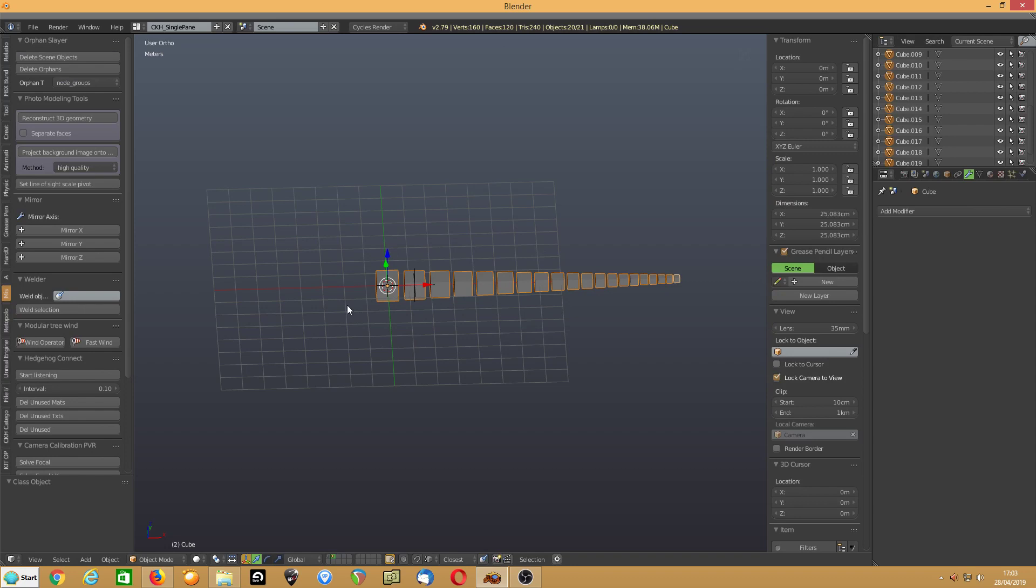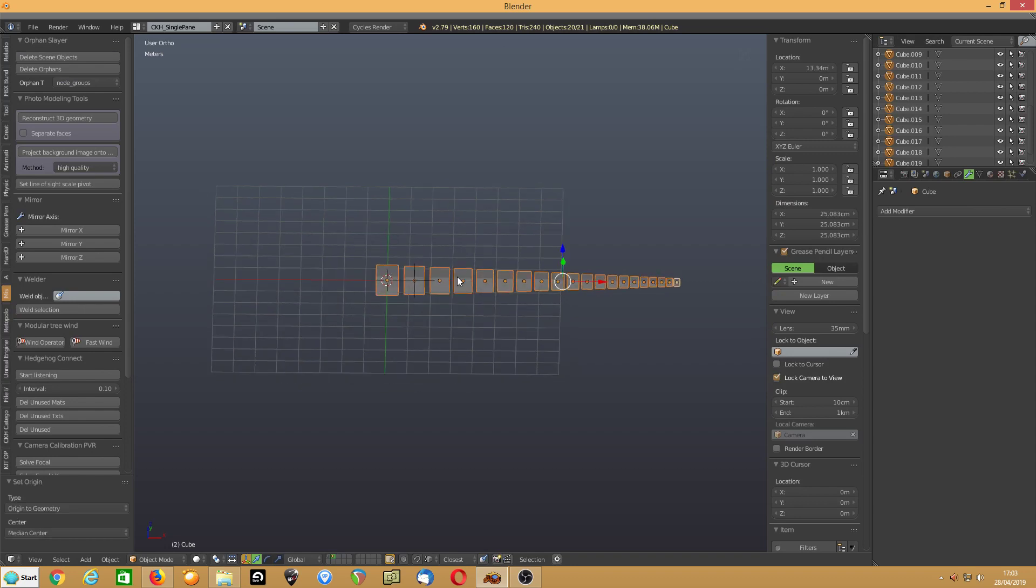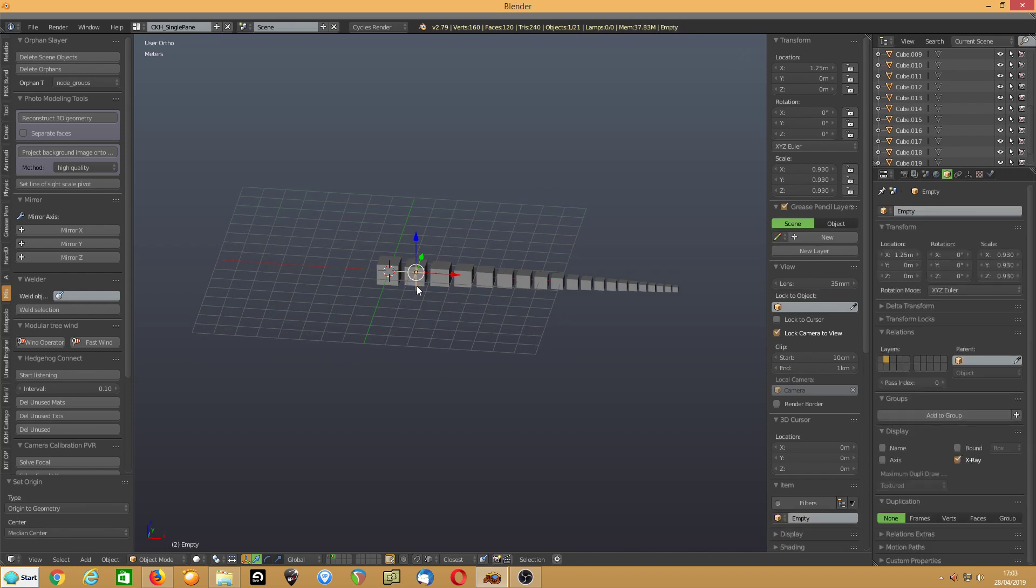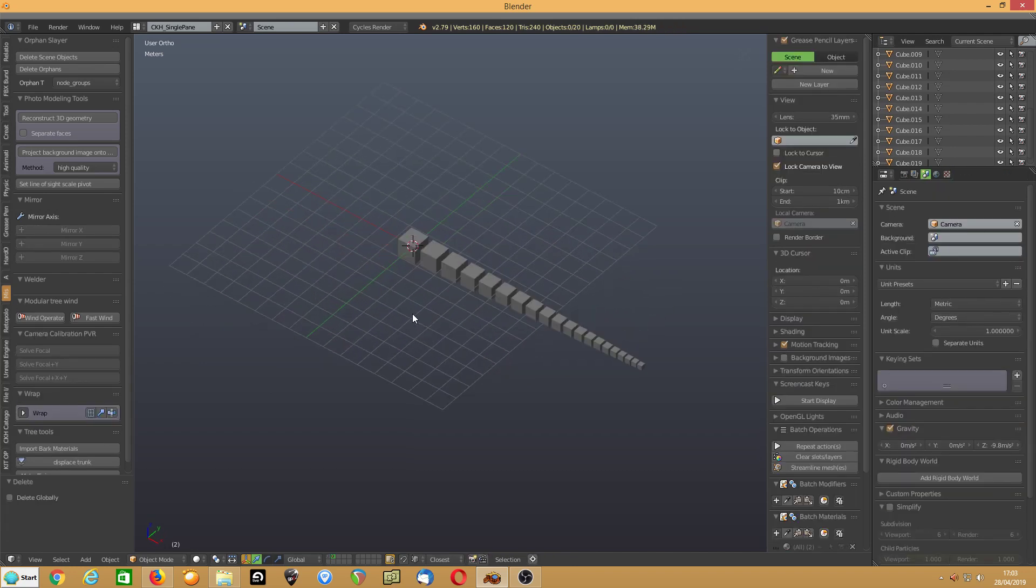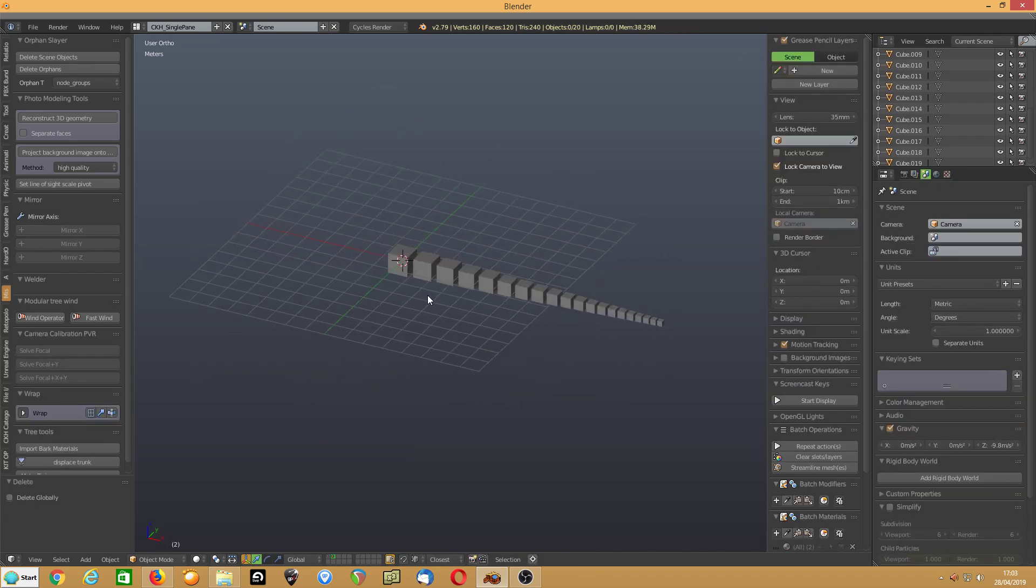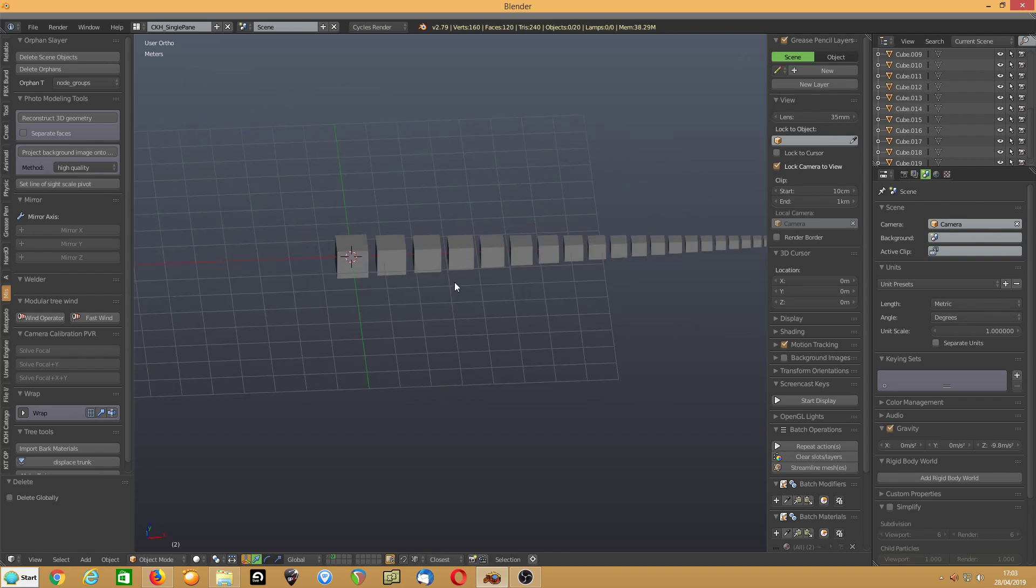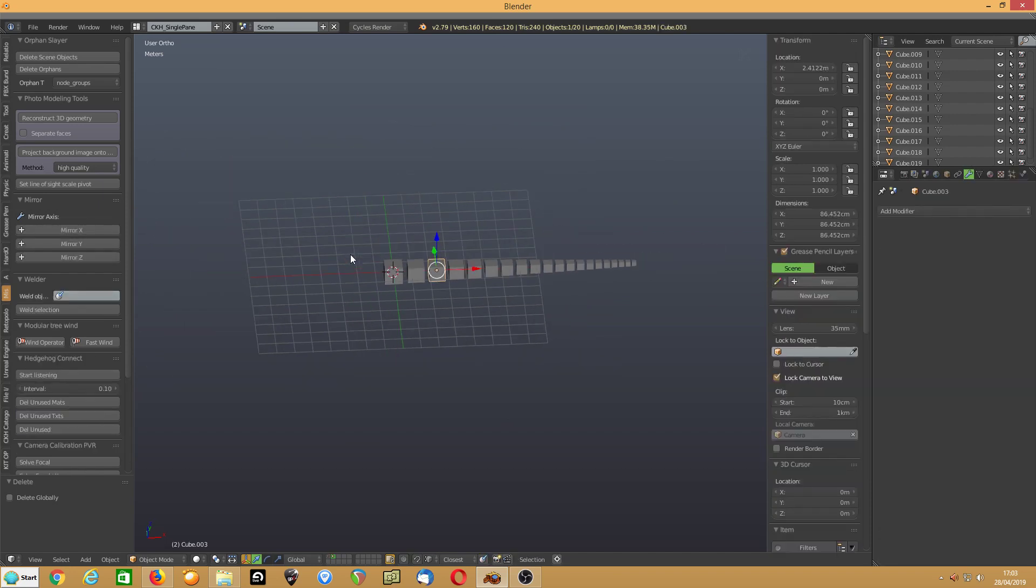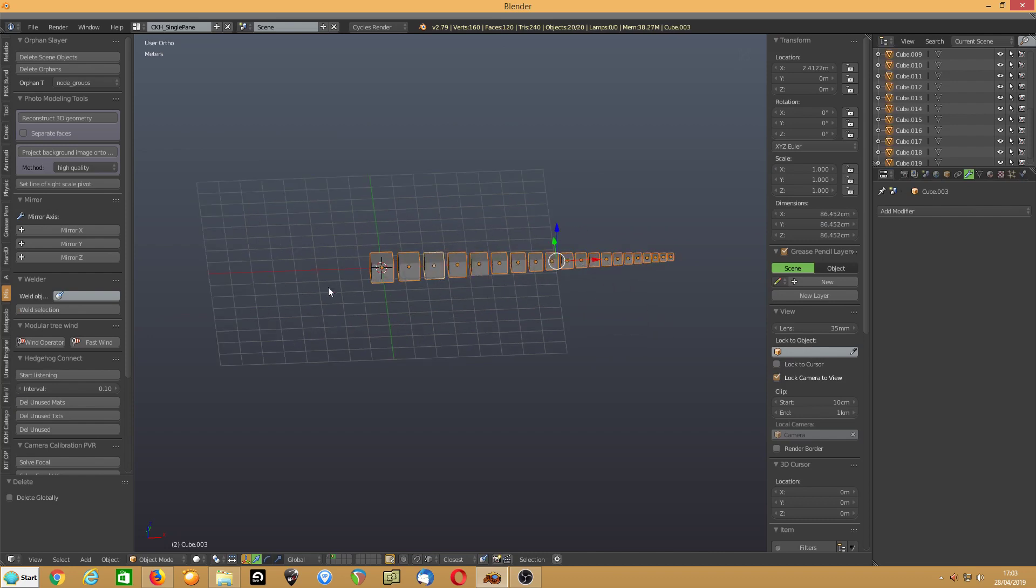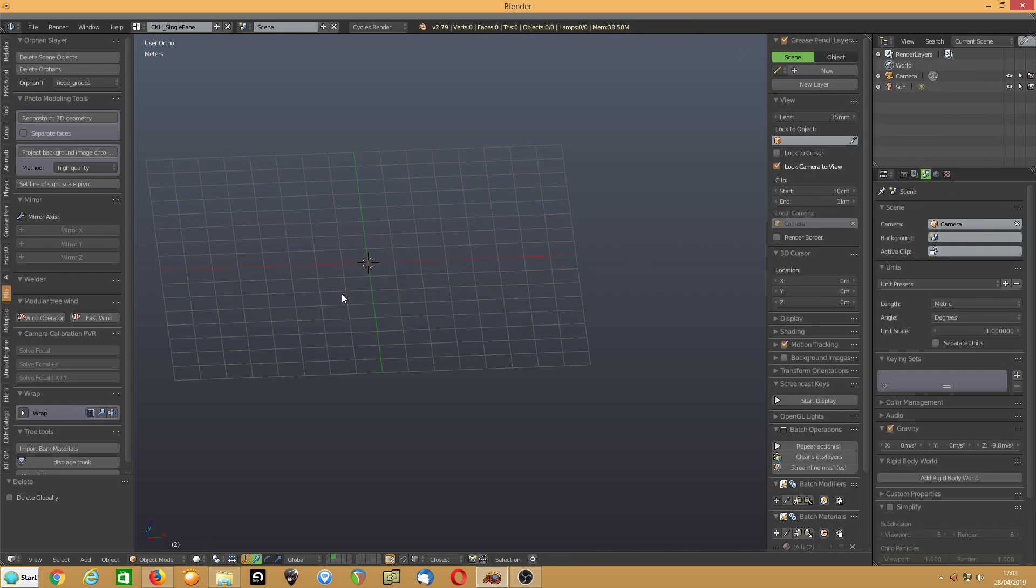Go into the object and separate by loose parts. And there you are now. You have 20 cubes. Make sure they're all still selected. Shift S, origin to geometry. Now you can delete your empty. And there you've got your 20 cubes, all which fit within each other.